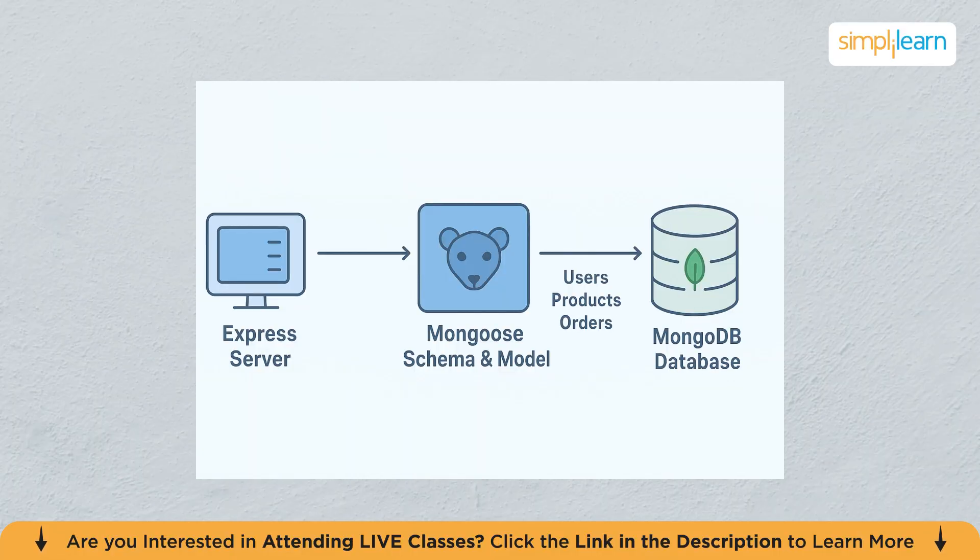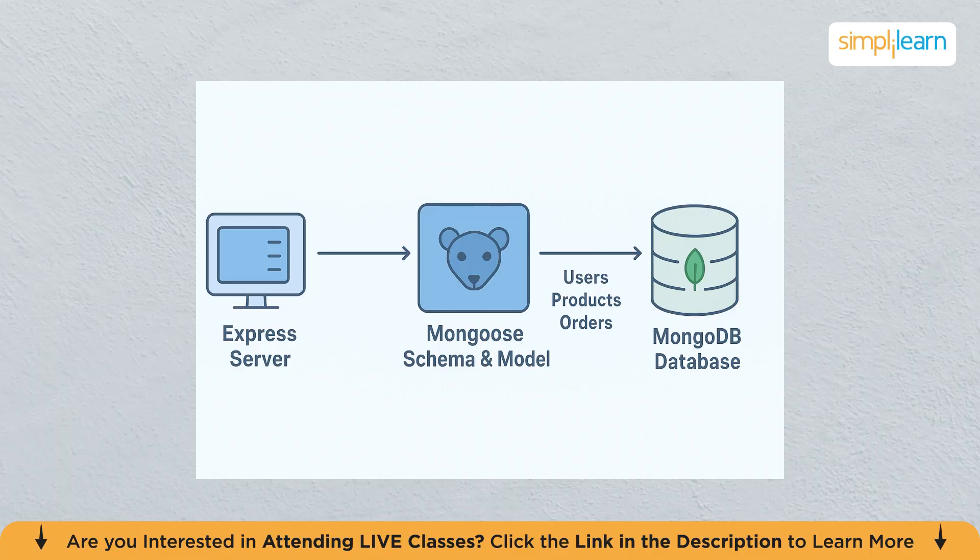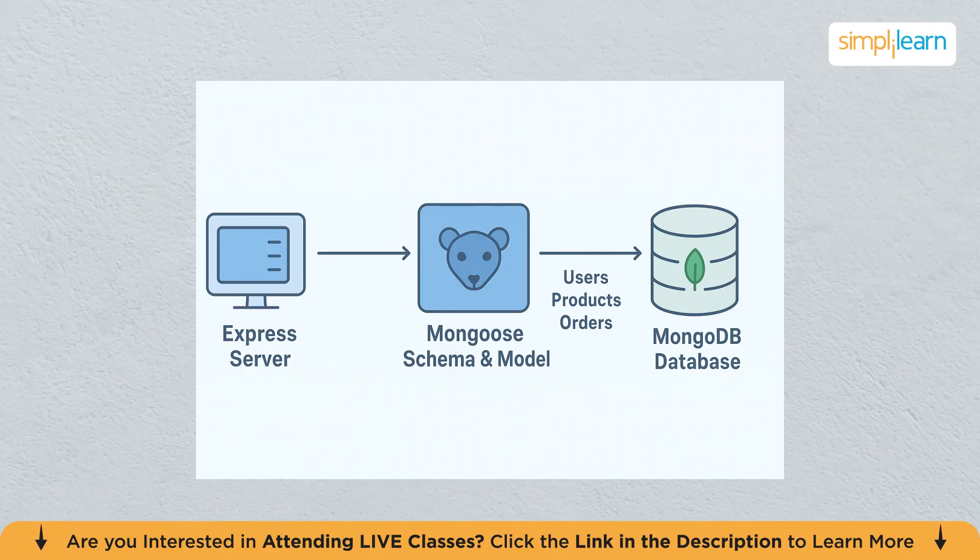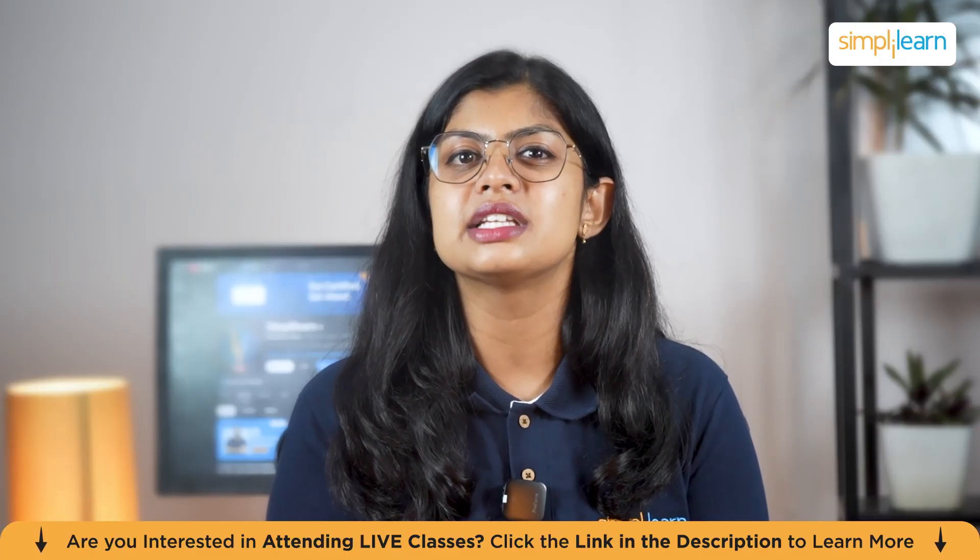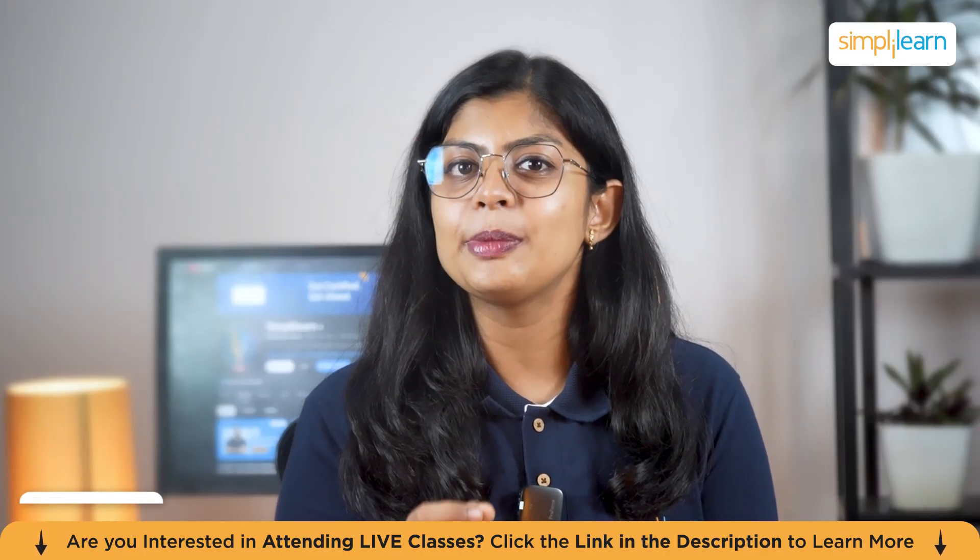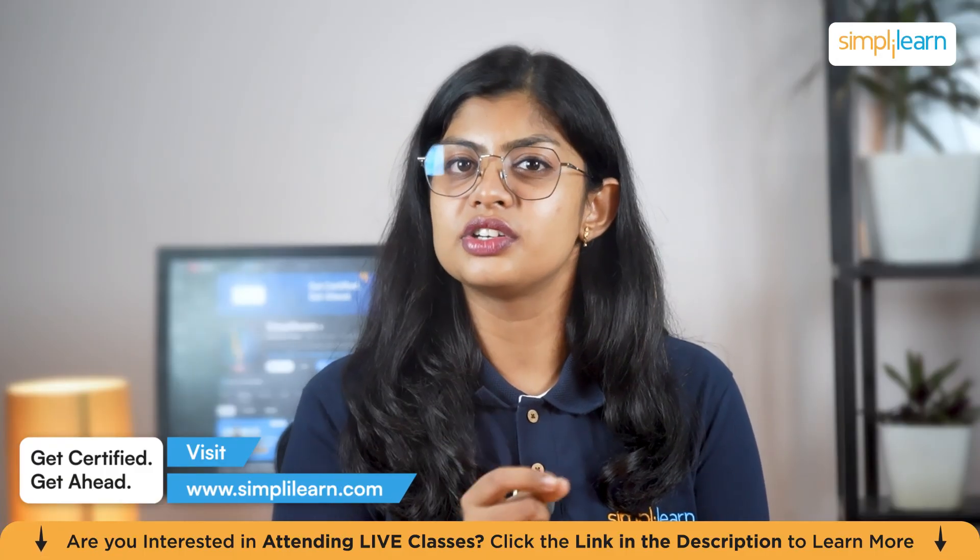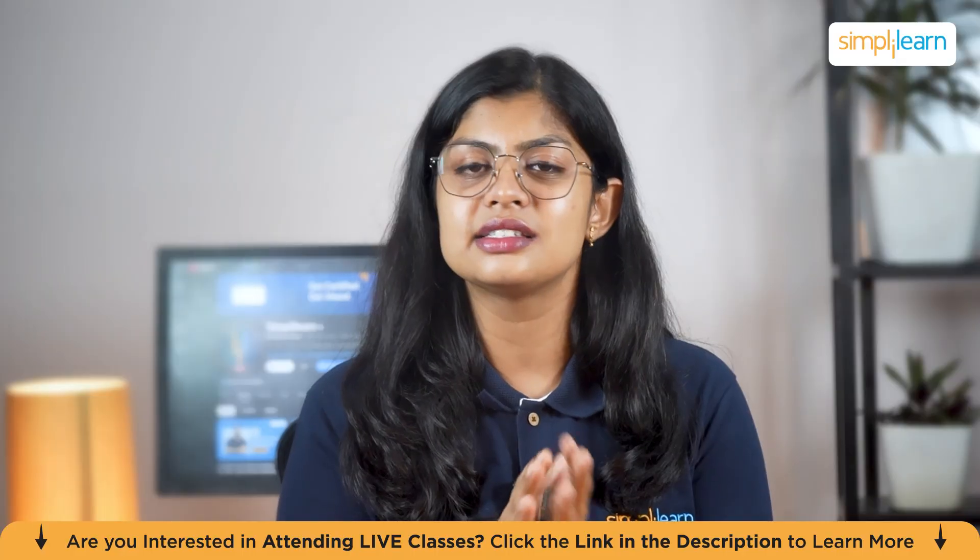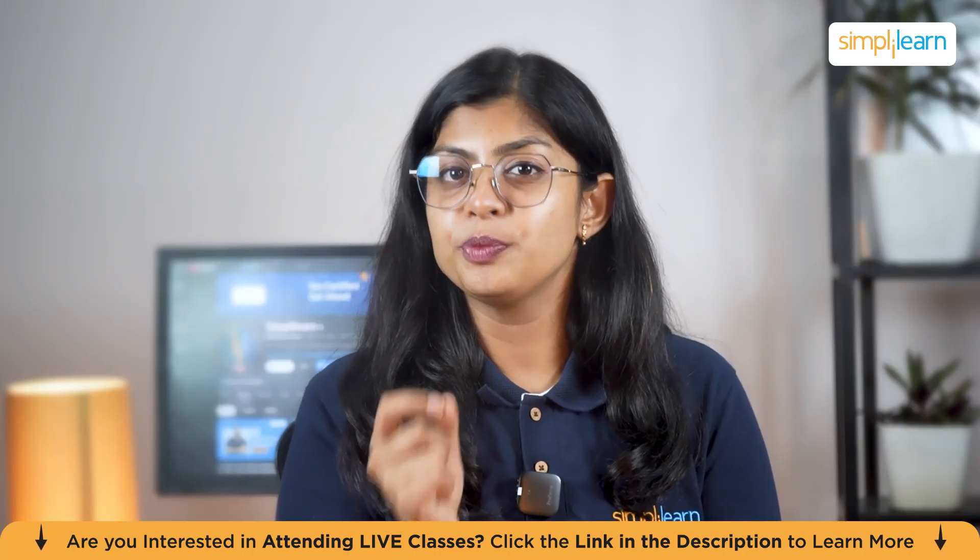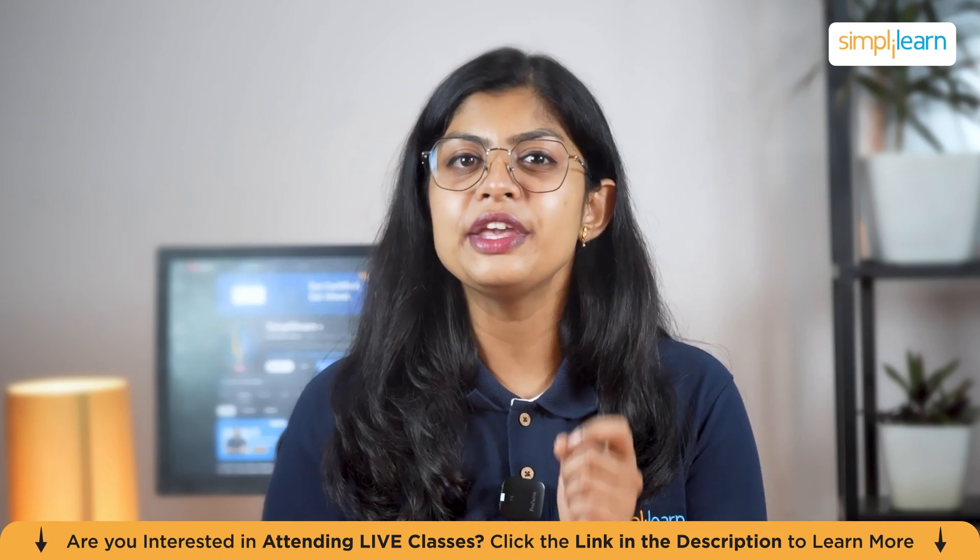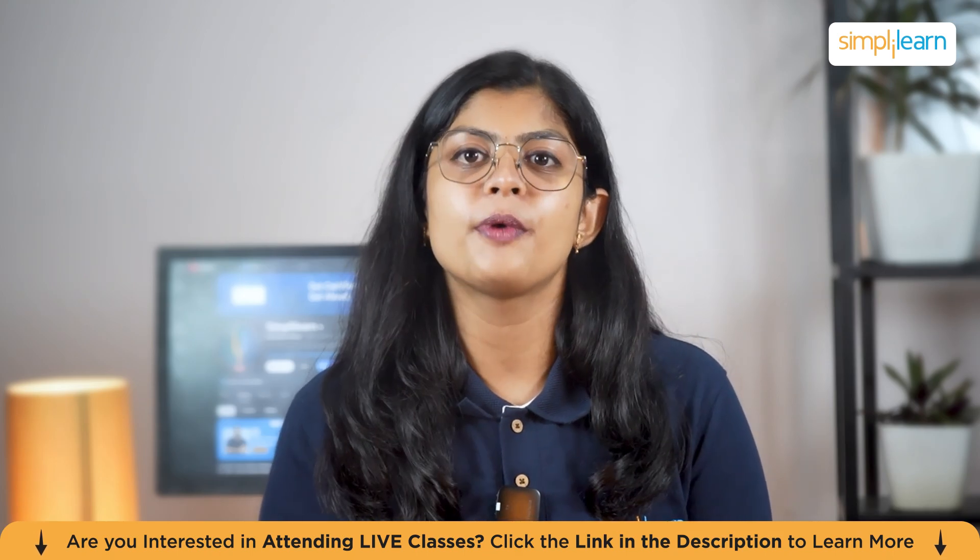To connect our API to MongoDB, we use a library called Mongoose. It helps define schemas, blueprints that describe how our data should look, and provides an easy way to interact with the database. Once connected, the API can handle real data. It can store new users, retrieve lists, update information, and delete entities directly from the database. This step will transform your project from a simple demo into a fully functional backend application ready for production.